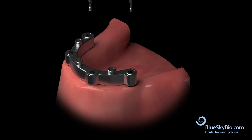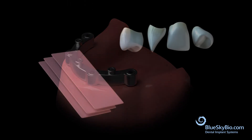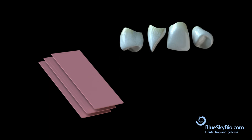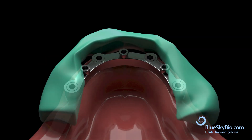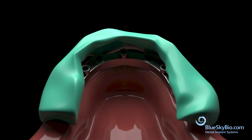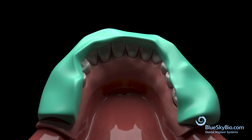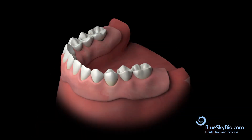Bar is placed in mouth. Wax and denture teeth are used to create a set up on cast. Process the denture and retentive housings as usual. Place the denture in the mouth.